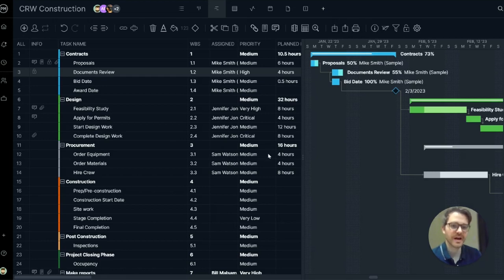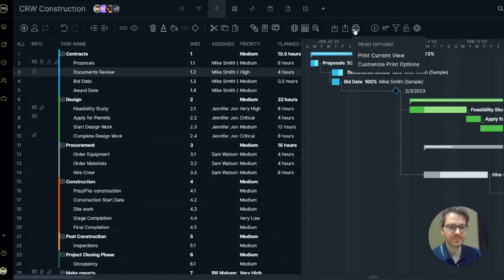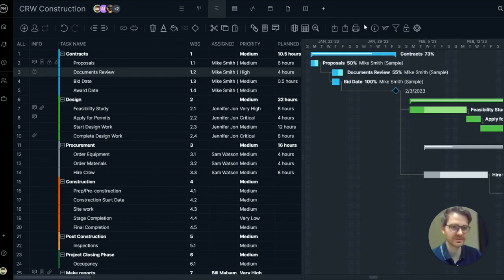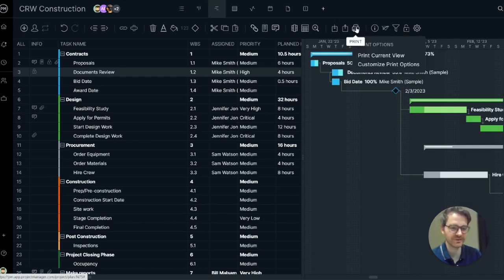Once you have your plan and your schedule set up exactly how you like, go ahead and print it out. We have two different printing options. You can print the current view or customize it.